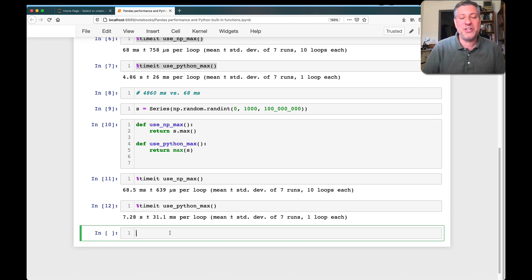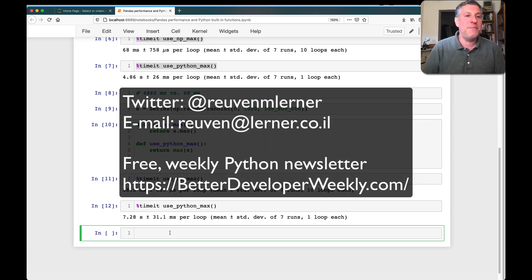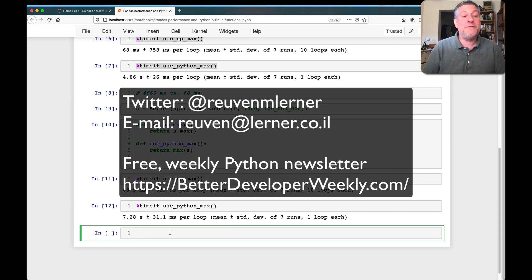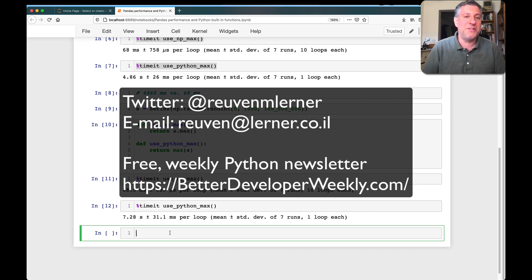All right, I hope this is useful and interesting to you. If you have questions, comments, anything you want to know about Python or pandas or related topics, send them to me. I'm on Twitter. I am on email. And if you want hints and tips about Python every week, join about 20,000 other people around the world for my better developers list. Thanks for watching.